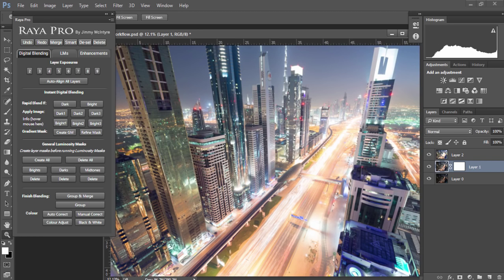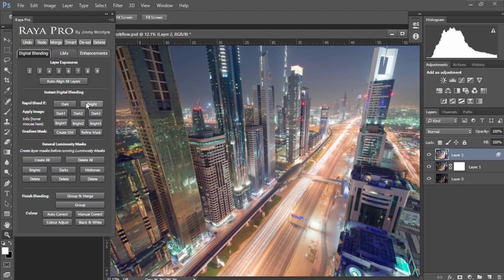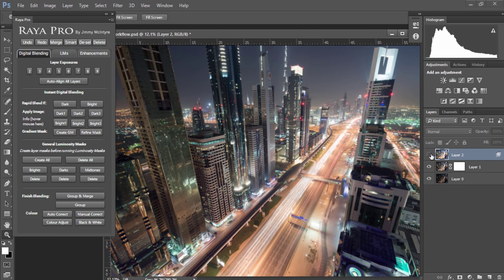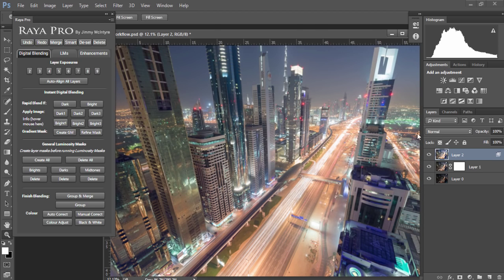Now to show you how quick the blending process is, I'm just going to choose the brighter exposure, go to Rapid Blend If and choose Bright. And now the brighter exposure has instantly blended into the base exposure. You can see that it's restored all of the shadows without affecting the highlights.